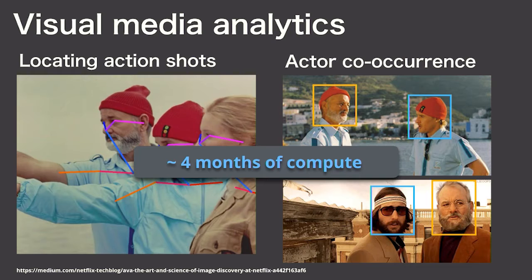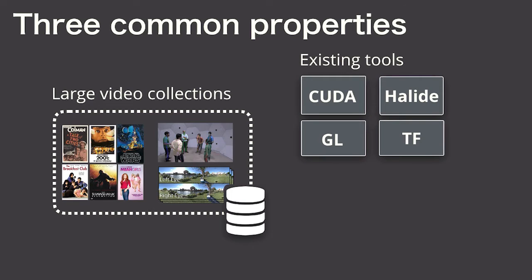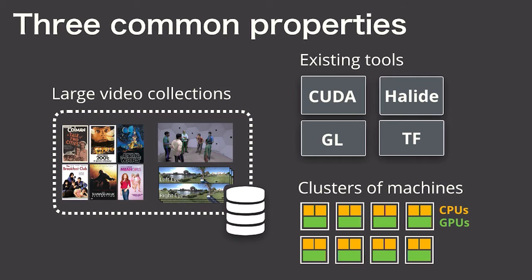These three examples all have a few common properties. They touch extremely large video datasets, they leverage the wealth of existing libraries and systems to build up their algorithms, and they require really large clusters of machines to provide the compute necessary to process this in a timely manner.